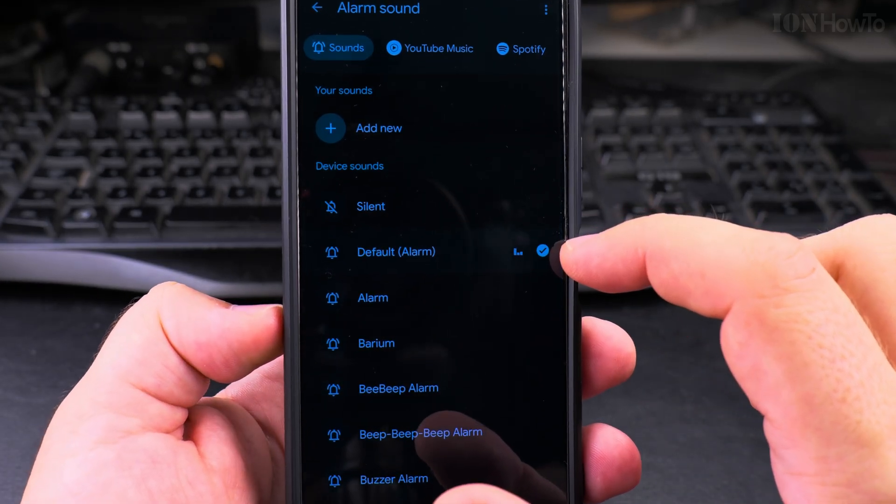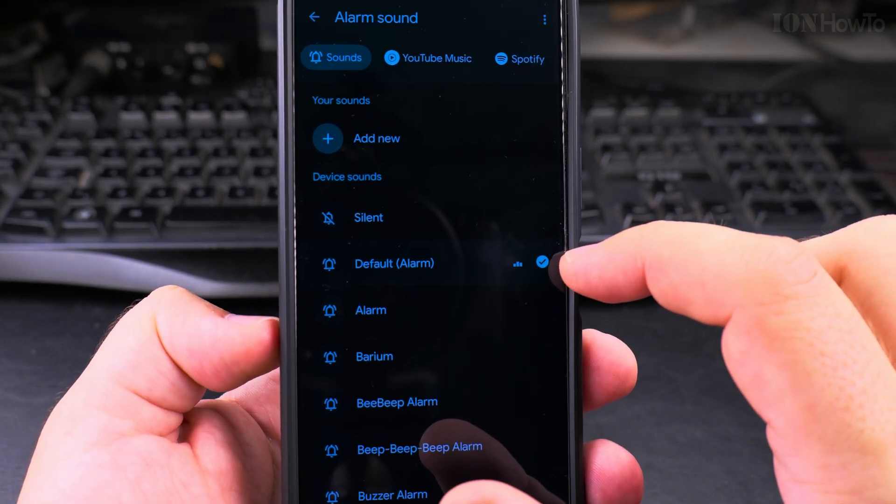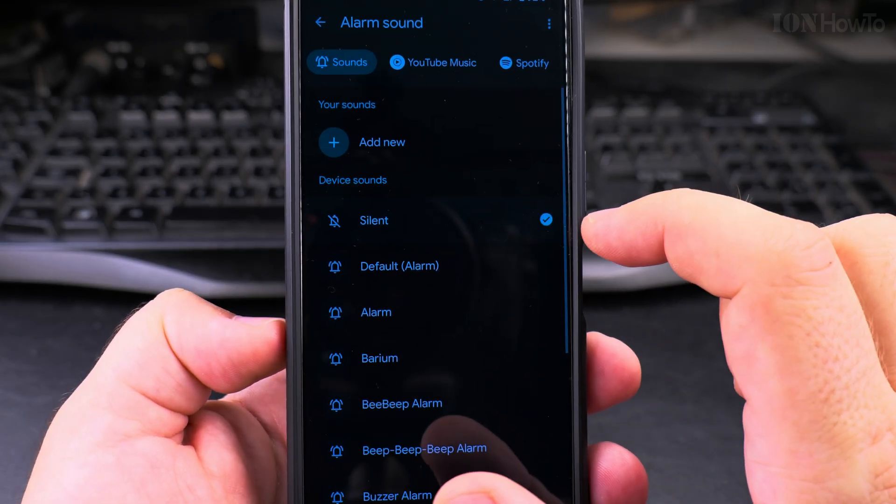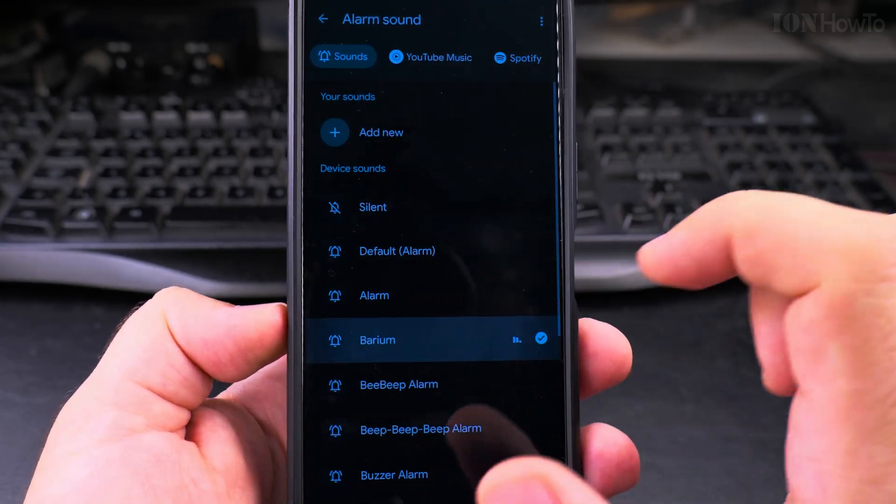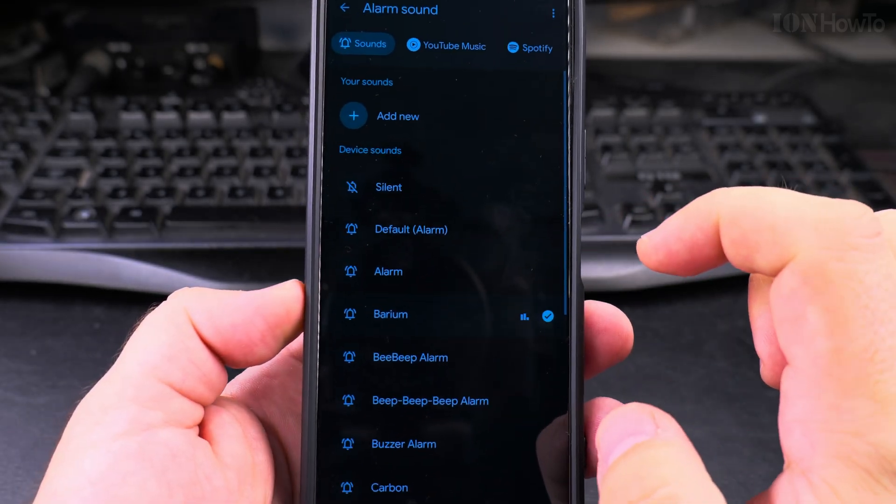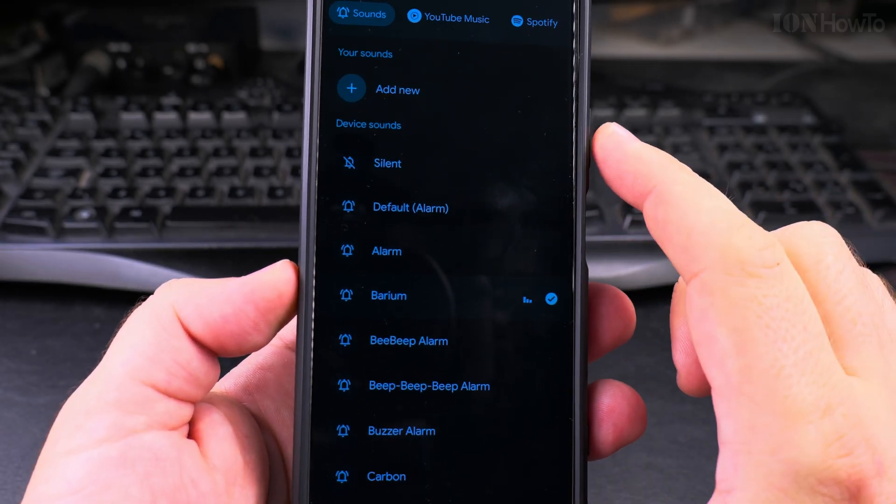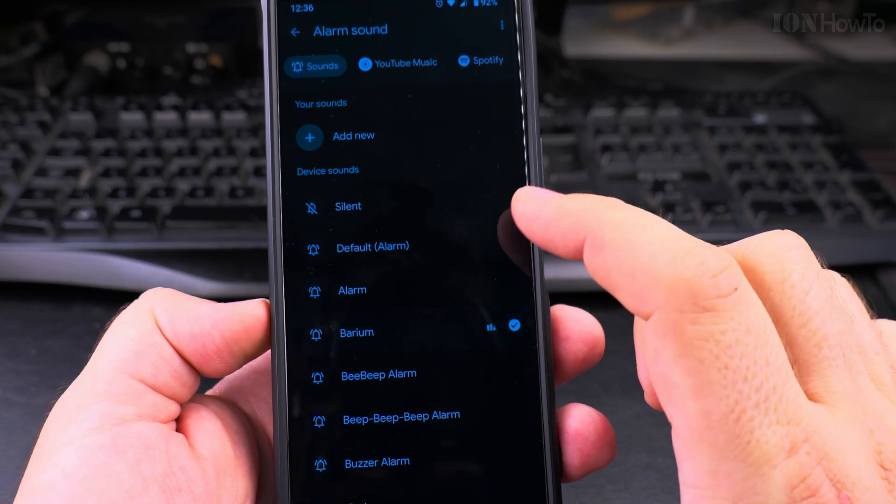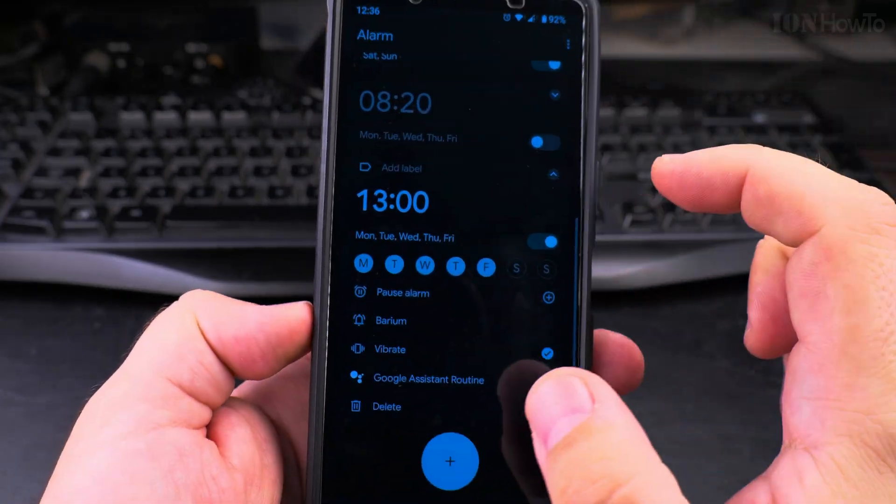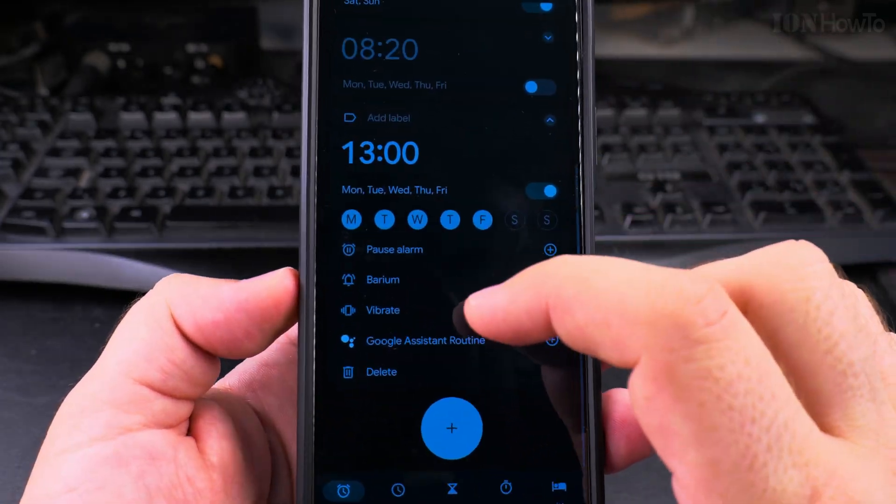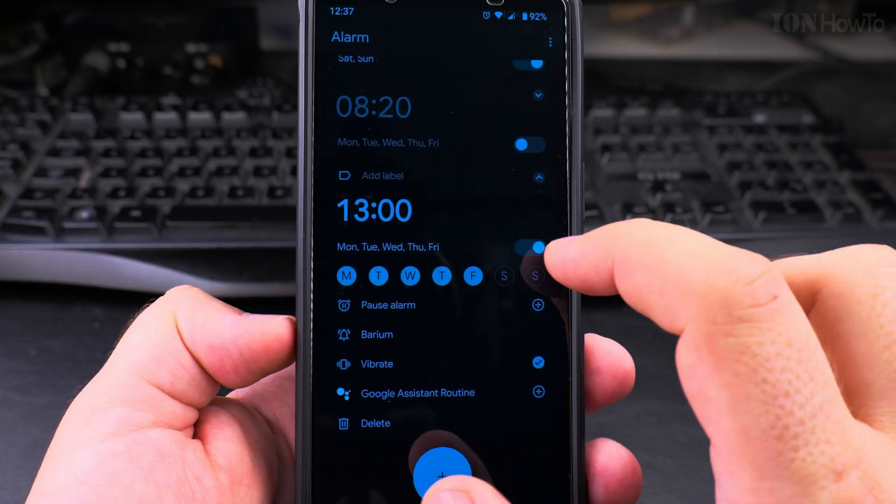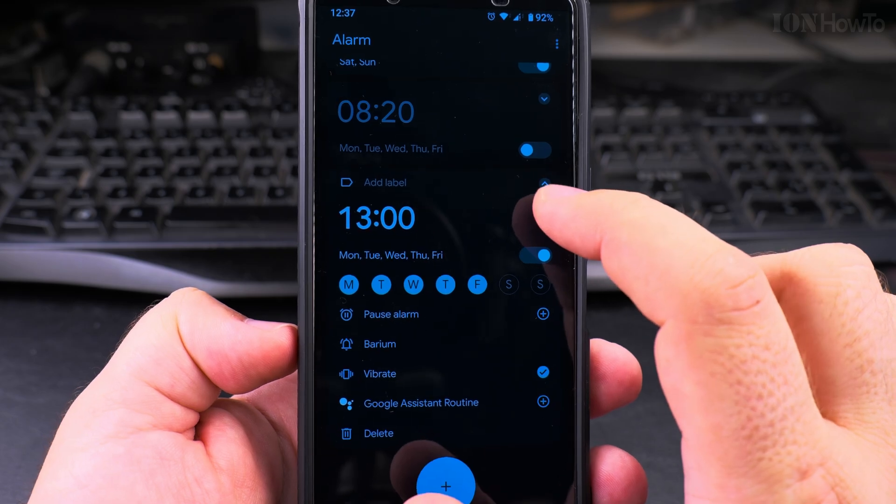So this is the default now, that's silent. So let's choose this one, this one has this volume notification.